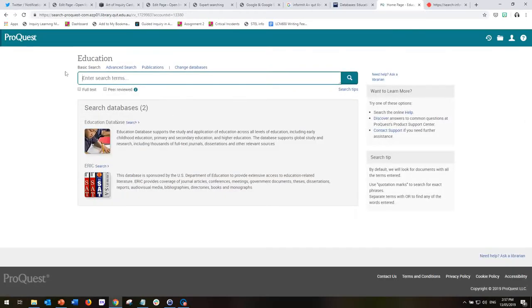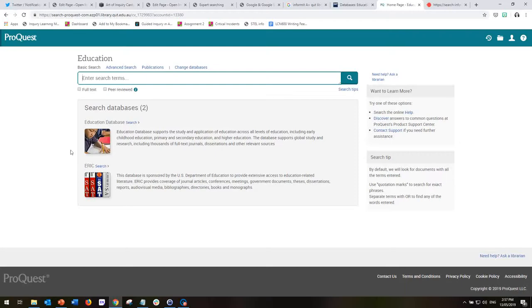Now you will see that we are searching only on the education ProQuest databases, which include Education and ERIC, and it will search across both of those.